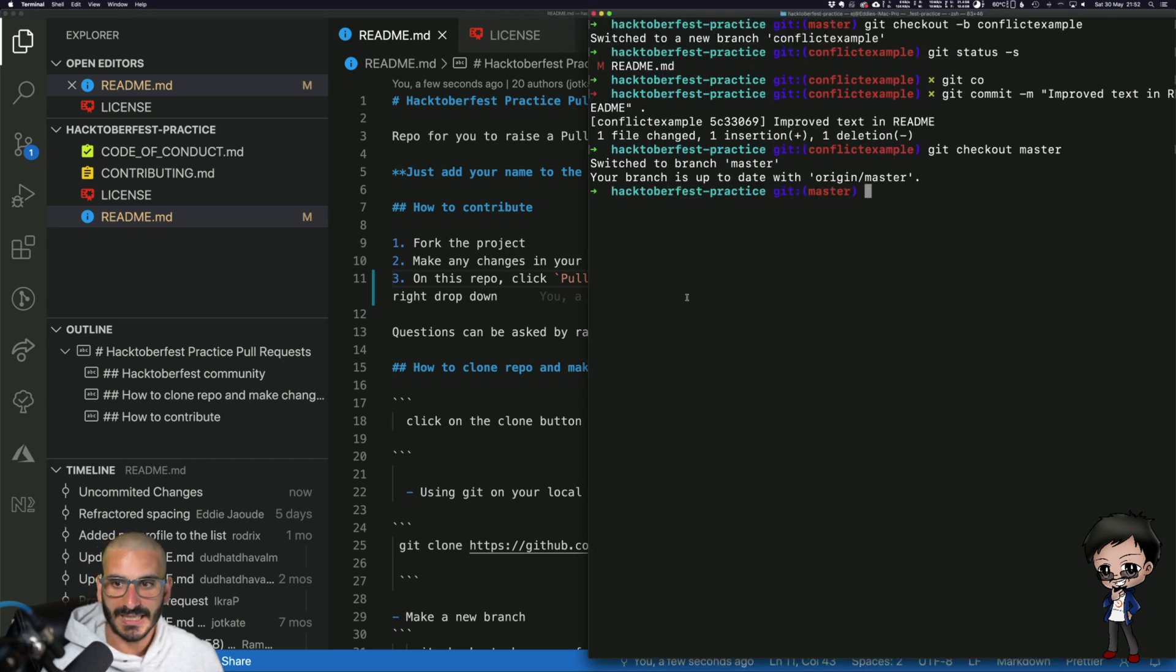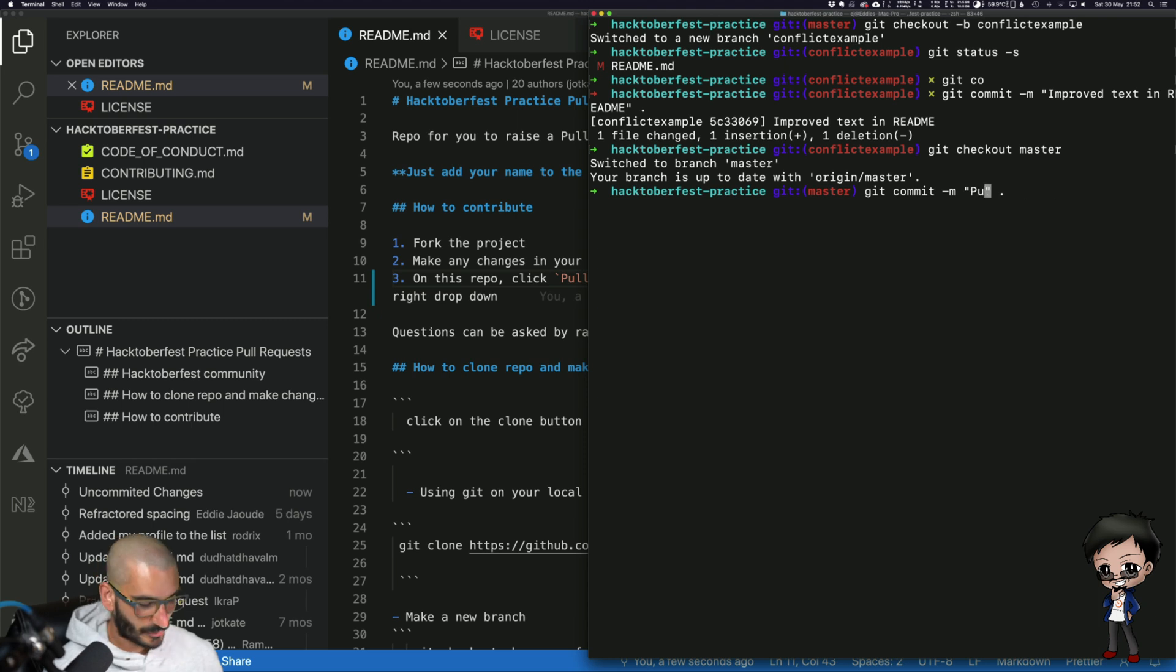Let me do a commit now in master. I won't use the same message because otherwise that's confusing. Pull request tab text added.